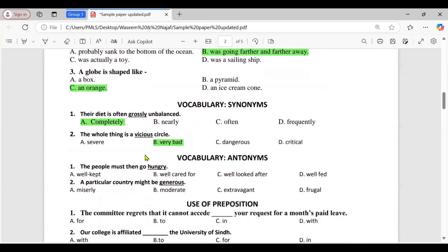Antonym question one: 'The people must then go hungry.' Option A: well kept; B: well cared; C: well looked after; D: well fed. Option D is correct. The antonym of hungry is 'well fed' as it directly implies having enough food to eat. The other options describe care in general but don't specifically contrast with hungry. We can understand from context that hungry is the opposite of well fed.